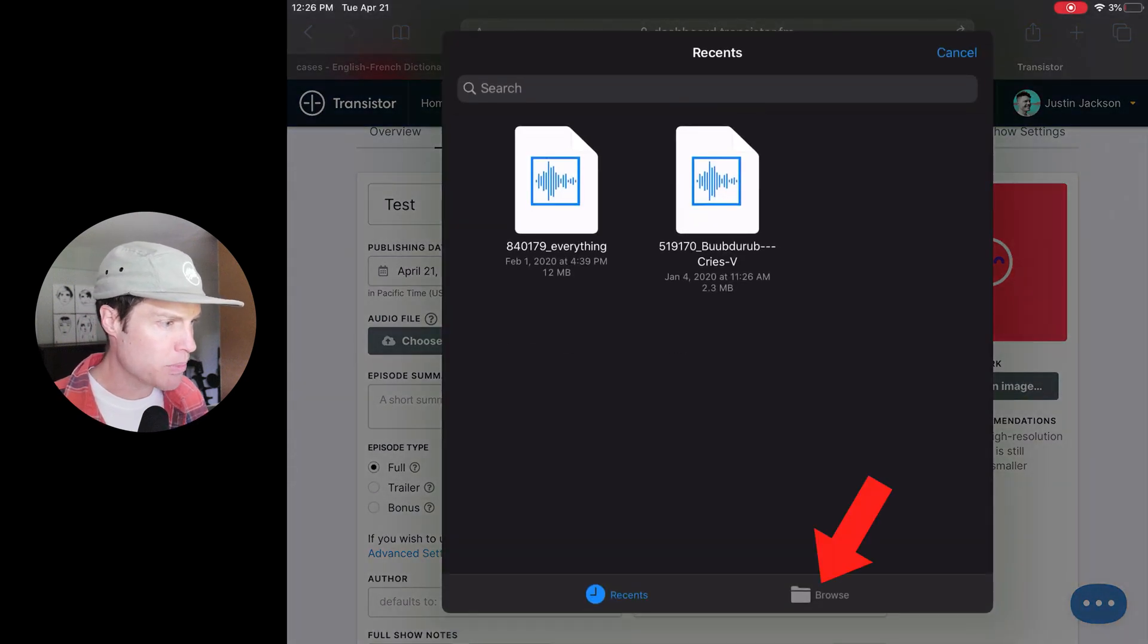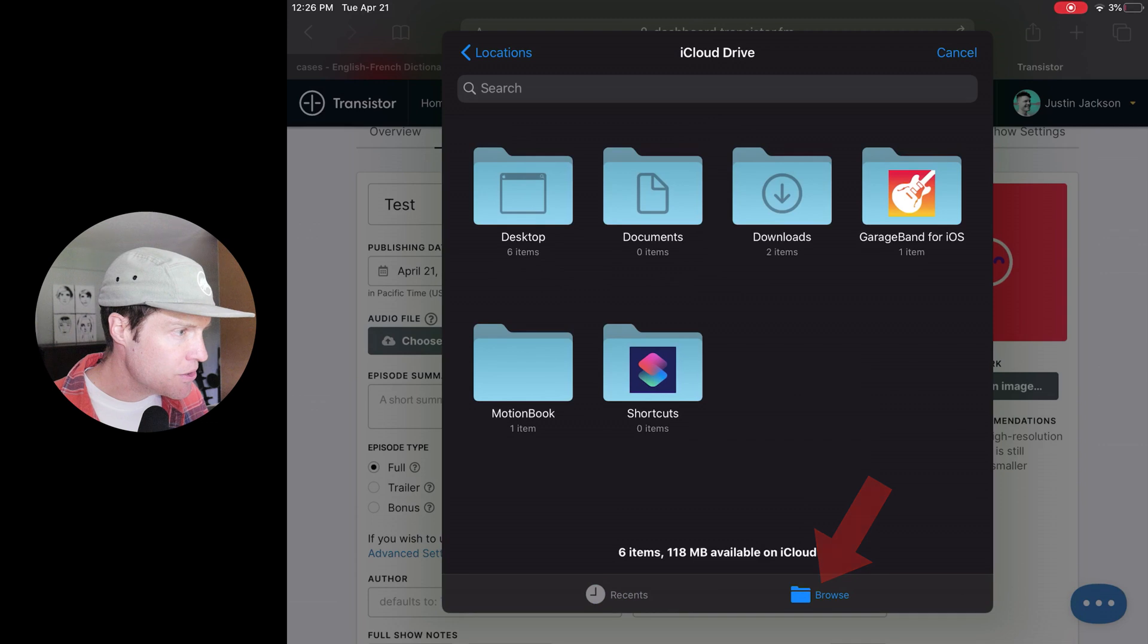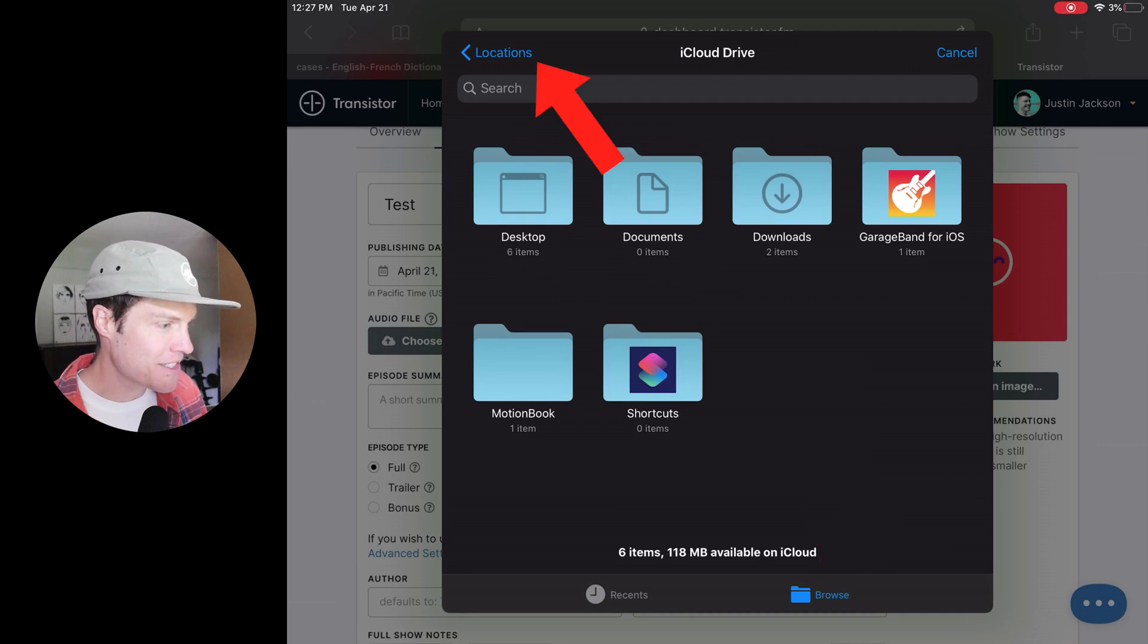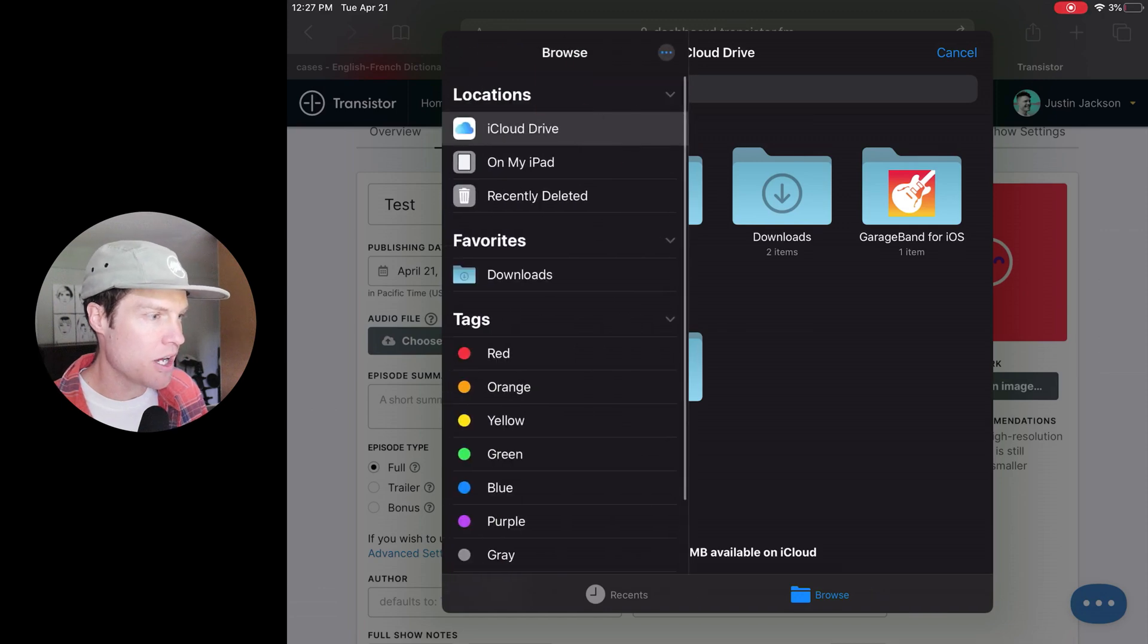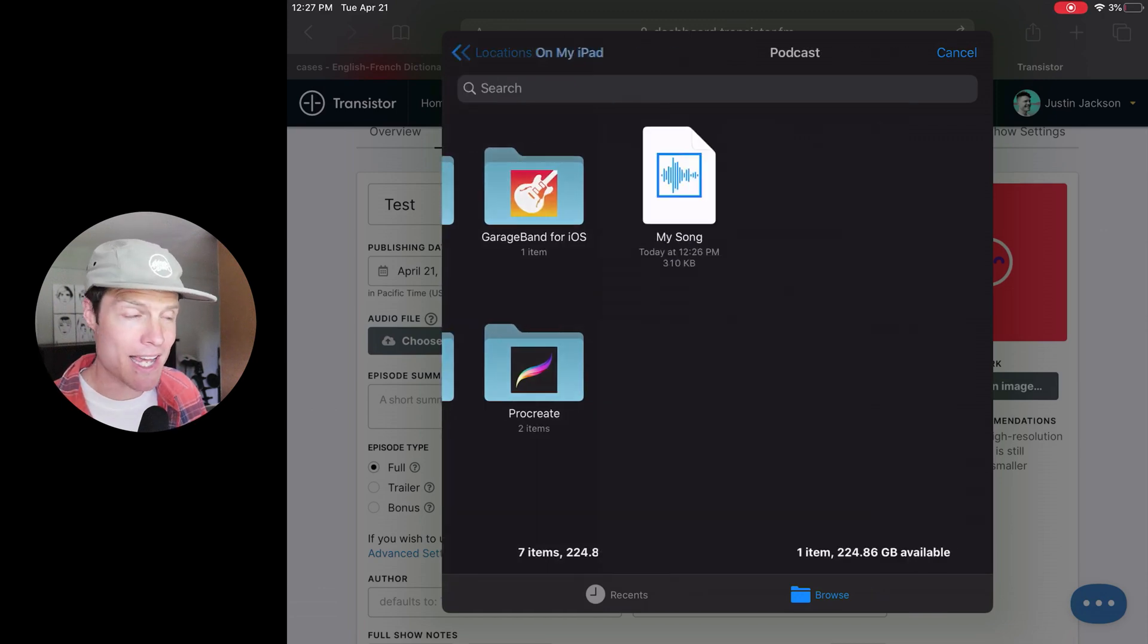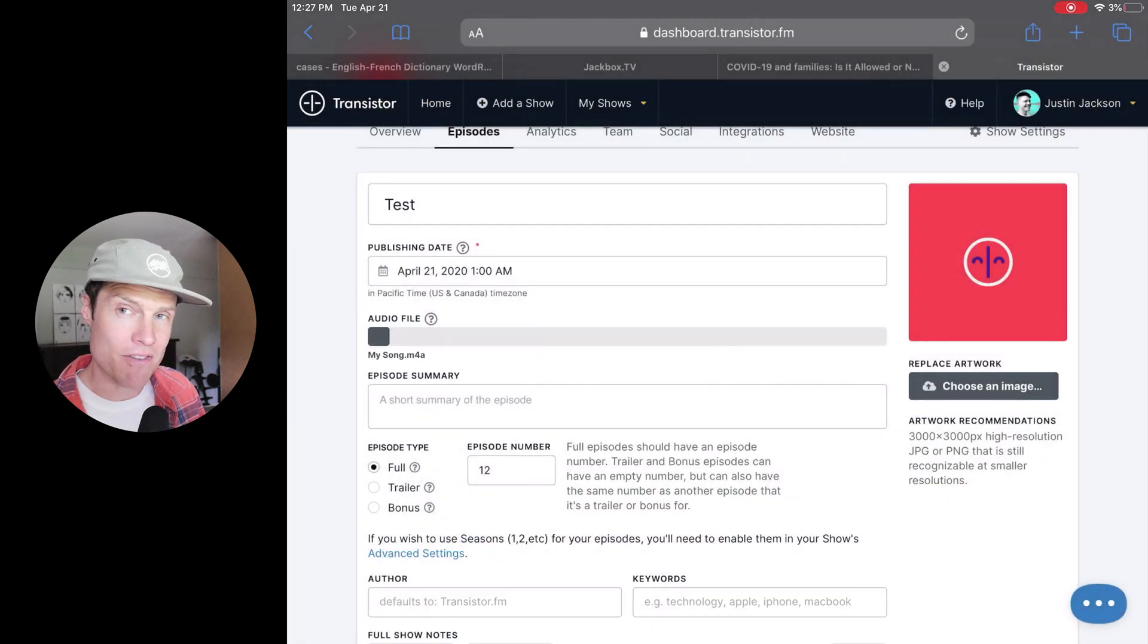And now I'm going to browse for that file. So I need to choose locations up in the upper left side there. And I'm going to choose on my iPad. There's that podcast directory I created. There's the file.